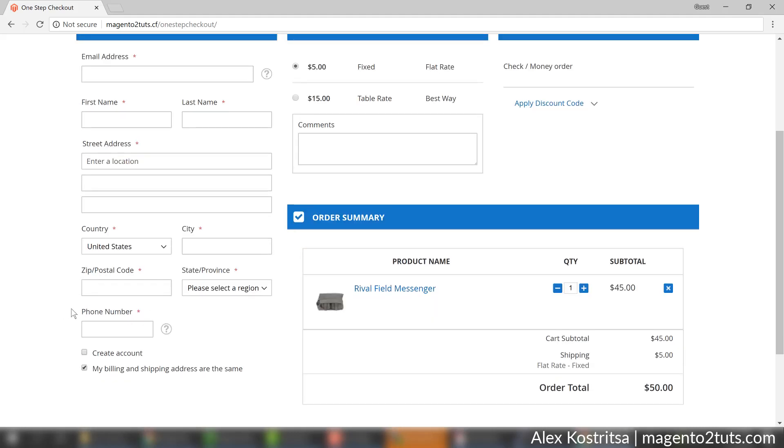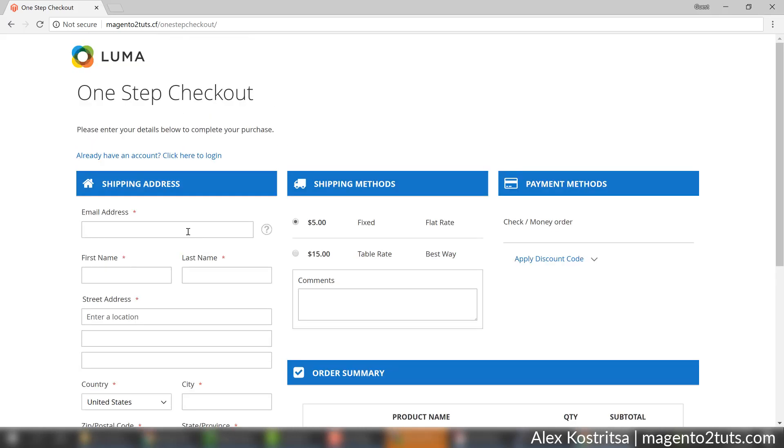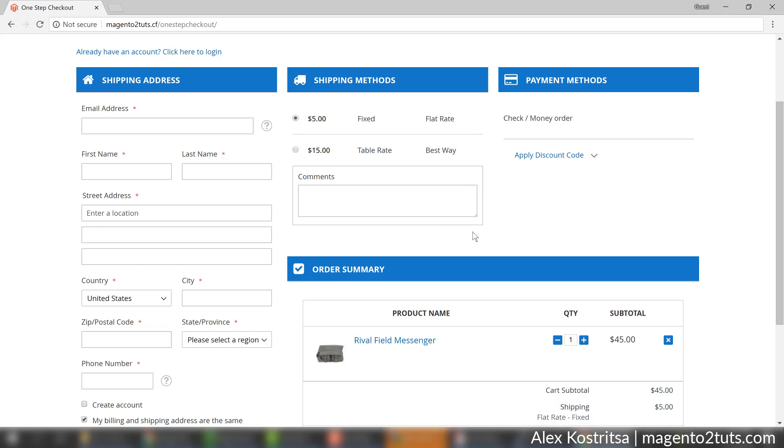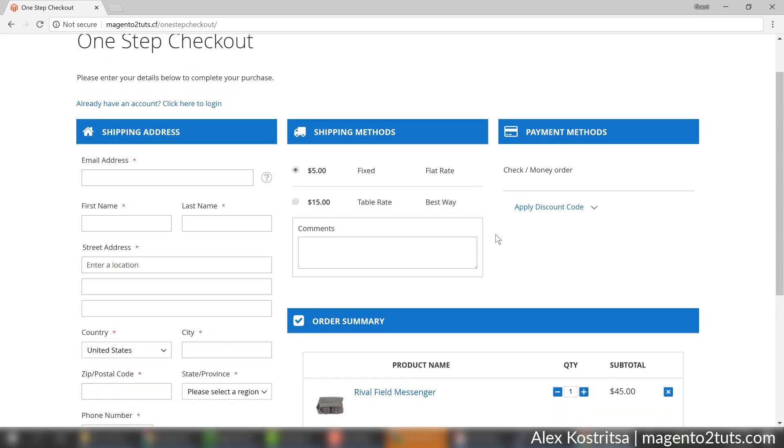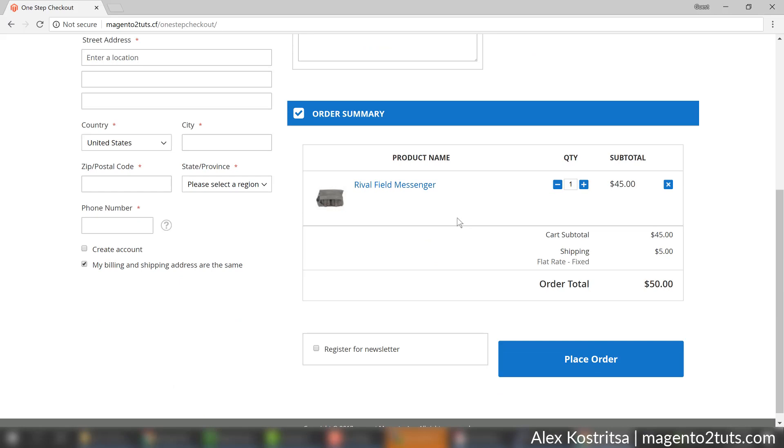If we refresh this page now the company field should disappear from here. Let's check it - okay there is no company field. So that's how you can adjust the required fields and change other options. Once again I'll provide the link for the user manual where you can check all the available options. The core functionality is available quickly and it's really great experience to use this extension from both the admin standpoint and the user standpoint because all they need to do is fill out all the things here and click place an order.